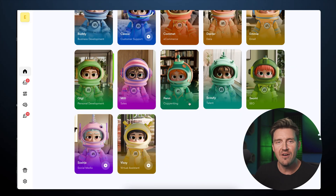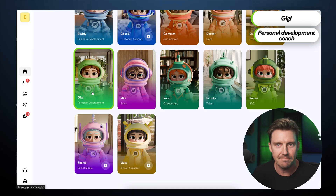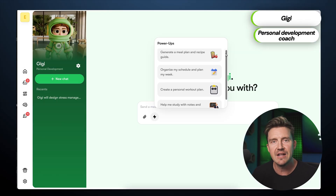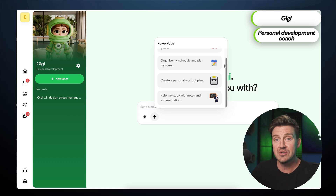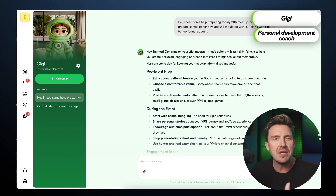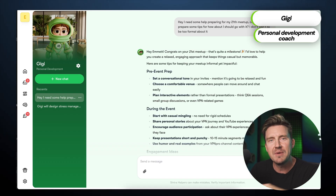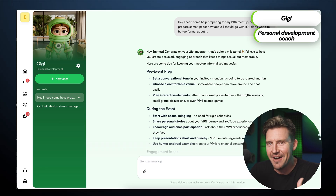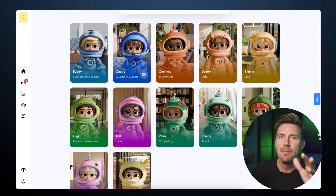There is the matter of preparation for public speaking. For this, Gigi, the personal development coach, provides structured notes, practice materials, and exercises that help me refine my delivery, allowing me to step on stage with confidence. And with all that, all 12 assistants are covered.